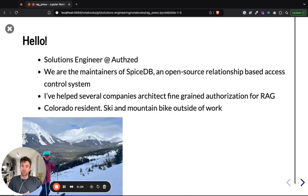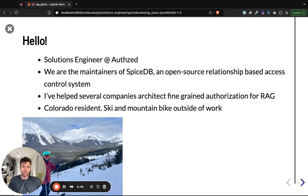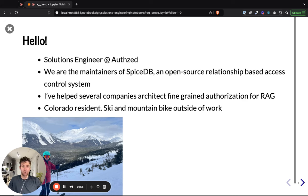As a way of introduction, I'm a solutions engineer at AuthZ. At AuthZ we are the maintainers of SpiceDB, an open source relationship-based access control system inspired by Google's Zanzibar. I've worked with several companies and helped them implement access control for RAG pipelines. It's been a really interesting process and I'm excited to share some of my learnings with you here today.